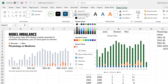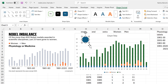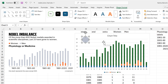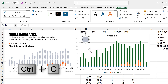Then I'll change the shape outline to white, because I want there to be a small gap in between each of my circles. Then I'll change the shape fill to grey.